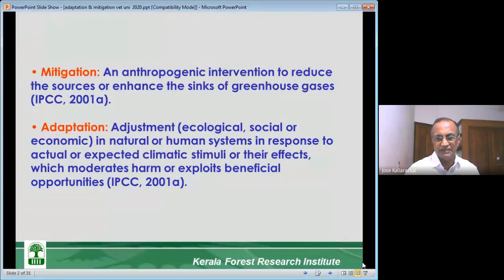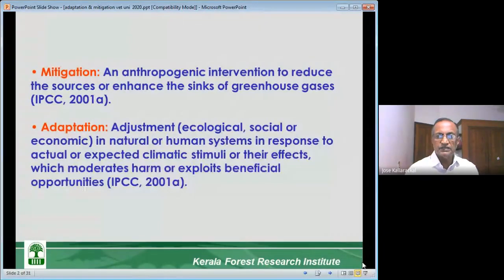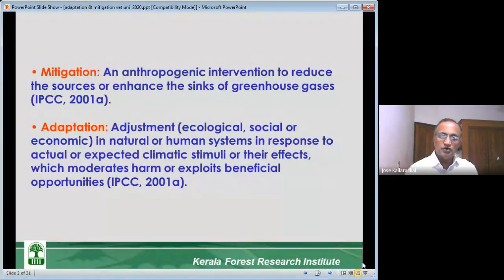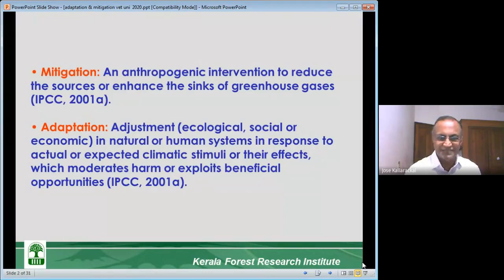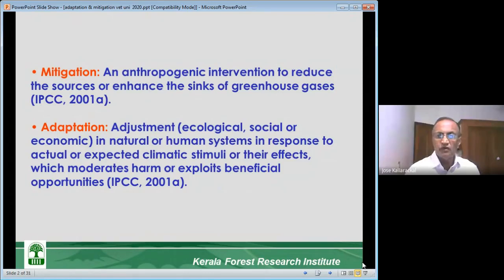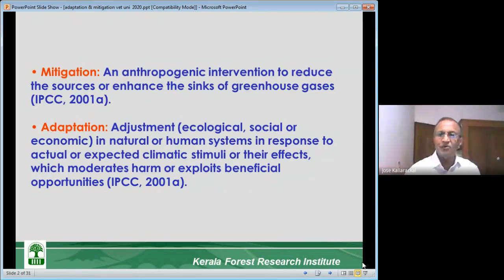What is adaptation? It is an adjustment — ecological, social, or economic — in natural or human systems in response to actual or expected climatic stimuli or their effects, which moderates harm or exploits beneficial opportunities. The wording makes it complicated, but the matter is very simple.